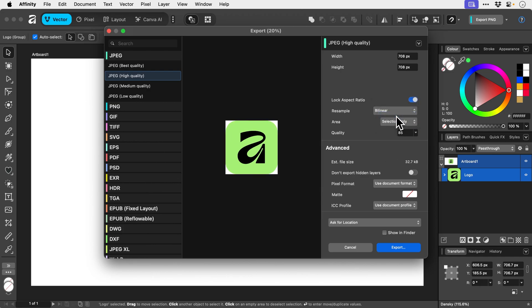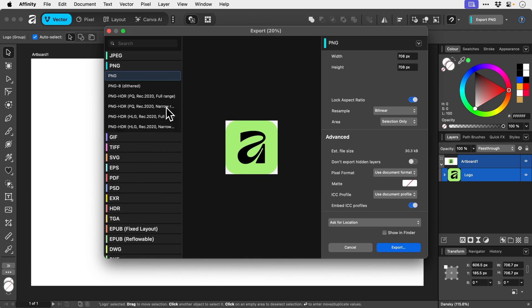So let's say I wanted to give this transparency. We could choose PNG, which is a format that supports transparency. And it remembers selection only, which is nice. We have different color profiles, pixel formats, all that stuff.